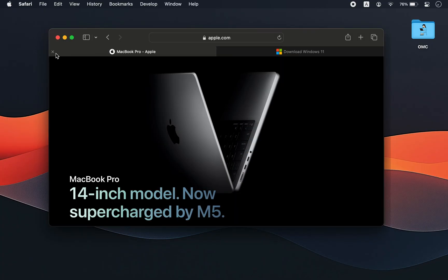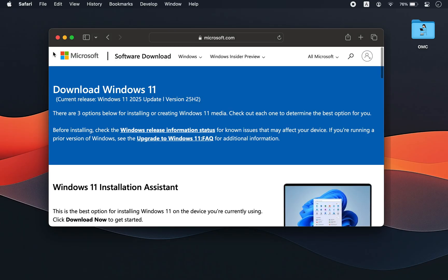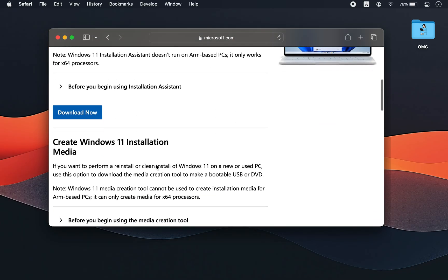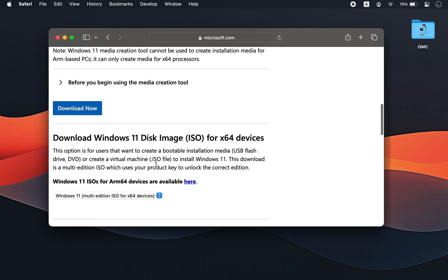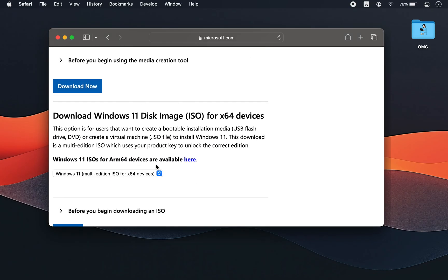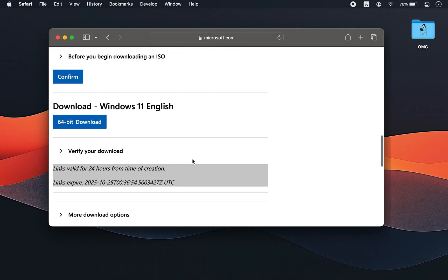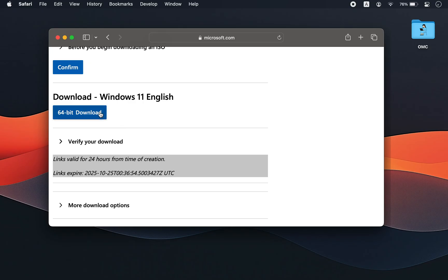Step 1: Download Windows 11. Go to the official Microsoft website and scroll down. If you're using an Apple Silicon Mac like M3, M4, or M5, download the ARM 64 version of Windows 11. If you're on an Intel Mac, scroll further and download the Windows 11 ISO file.